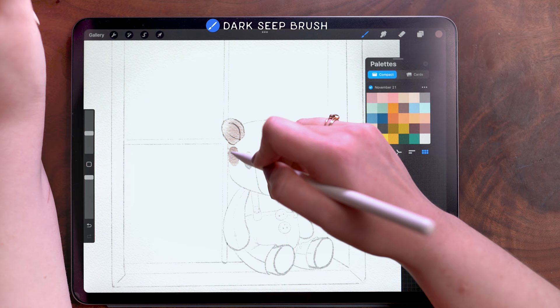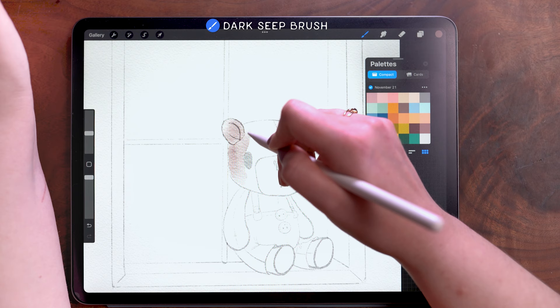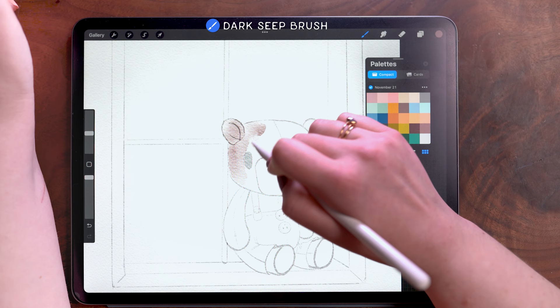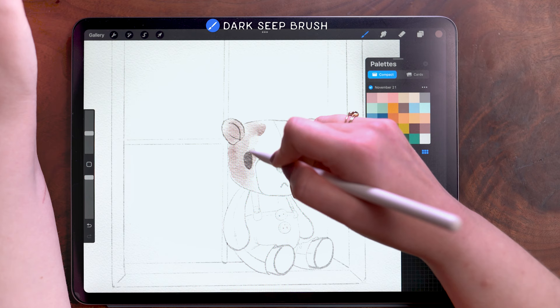It's just like a really solid watercolor brush. You can blend while you're painting, you can blend multiple strokes into one another. So you don't actually need to use the smudge tool with this unless you want to.